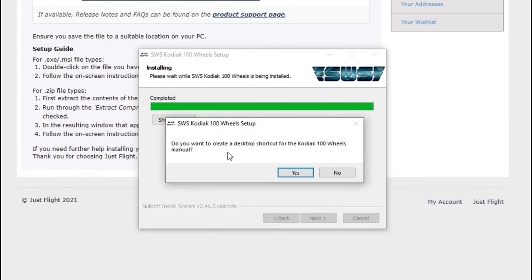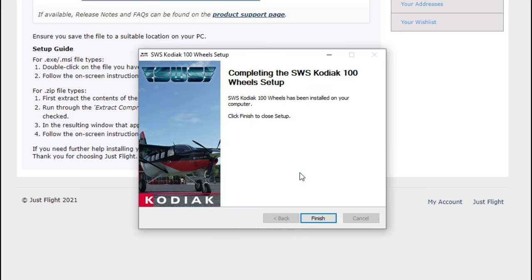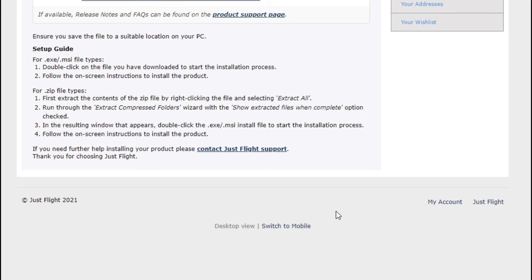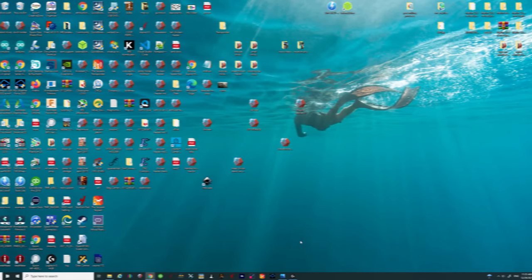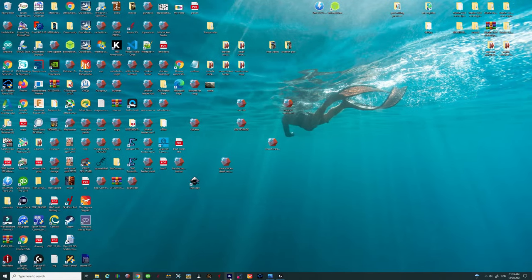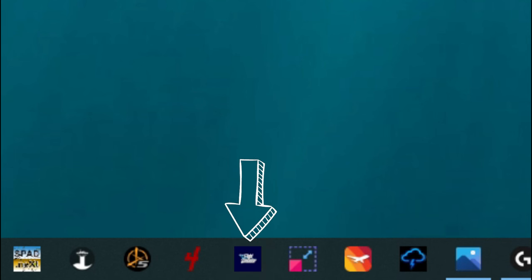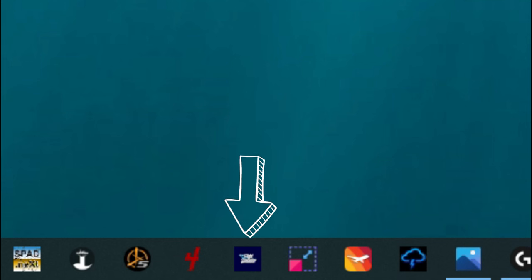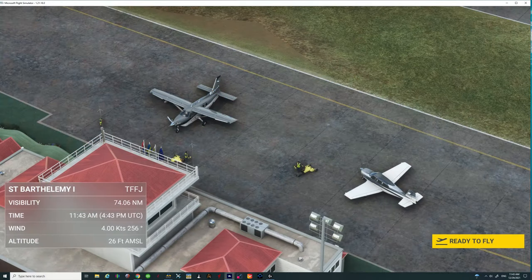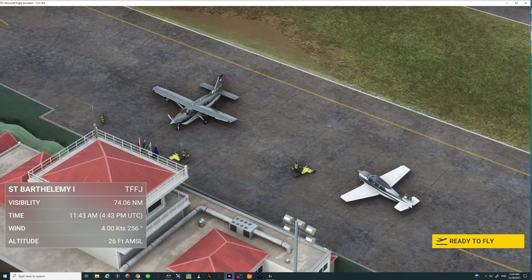Now that the installation is done, we can create a desktop shortcut — we'll go ahead and do that. All we have to do is hit the finish button and you're all done. Now we have to go ahead and load Microsoft Flight Simulator again and check out the new features.